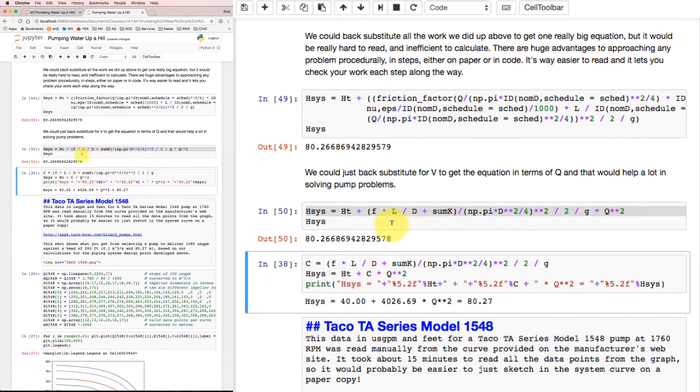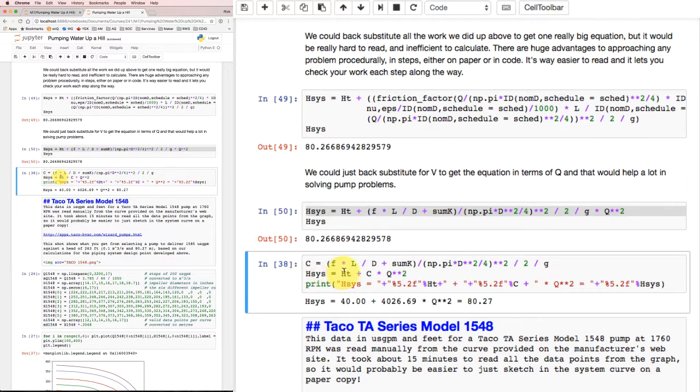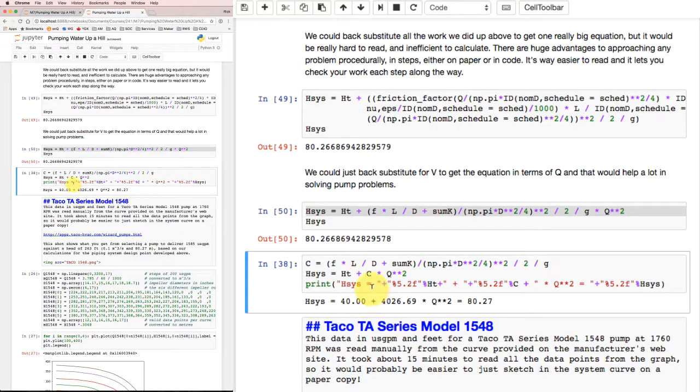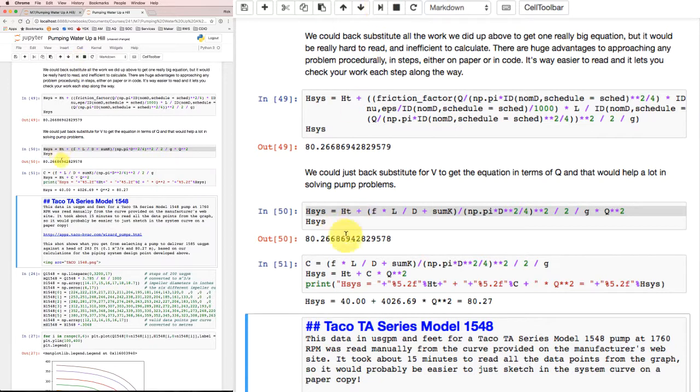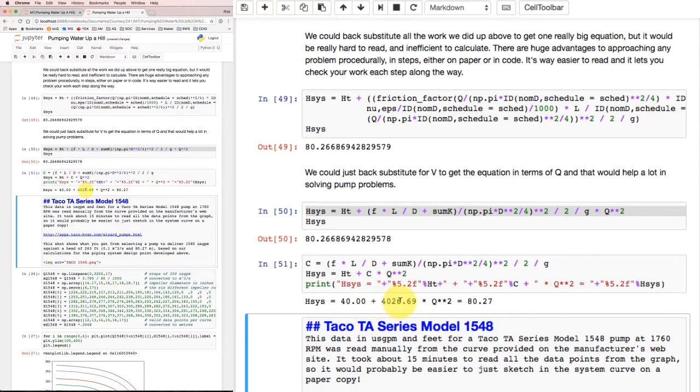Finally, if I wanted to, I could take this stuff that's multiplying times Q and calculate it as a separate constant and just get the system head as the head rise to overcome the elevation plus some other chunk that varies with the flow rate squared. That was the equation I found would be simple to put up onto our pump characteristics to see where the two intersect. So finally, I can do this calculation, and there's the equation I got on paper. The system head must equal the elevation I need to overcome, those 40 meters, plus 4026.69, which is basically 4027, times Q². That gives my overall result of 80.27 meters head rise across the pump.